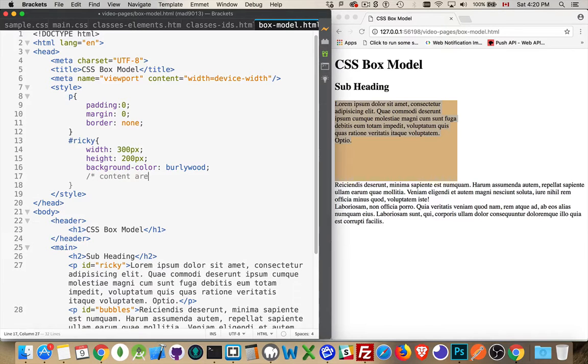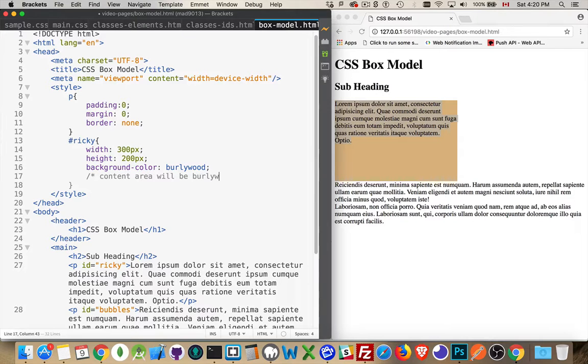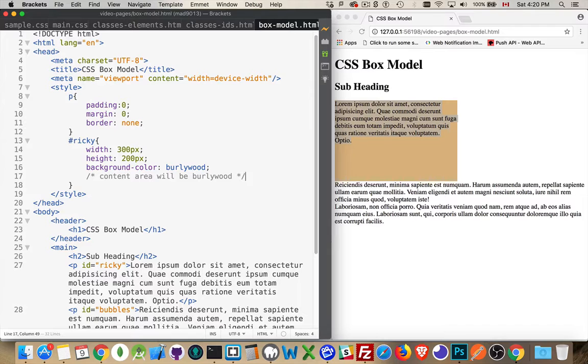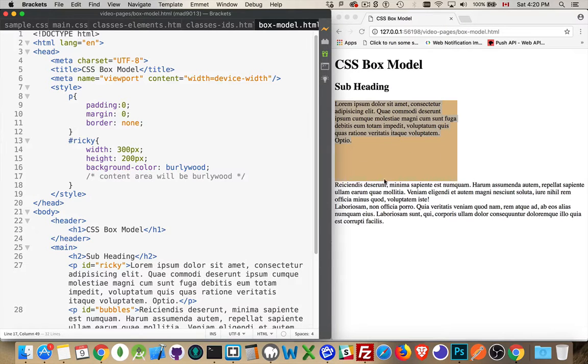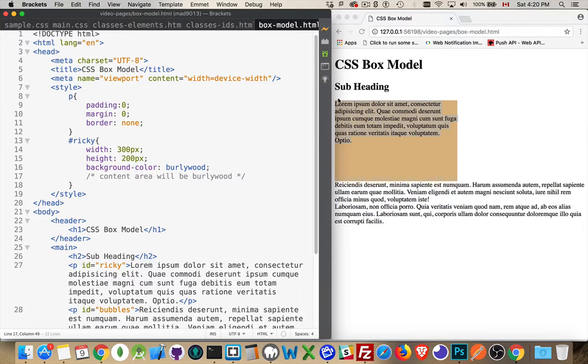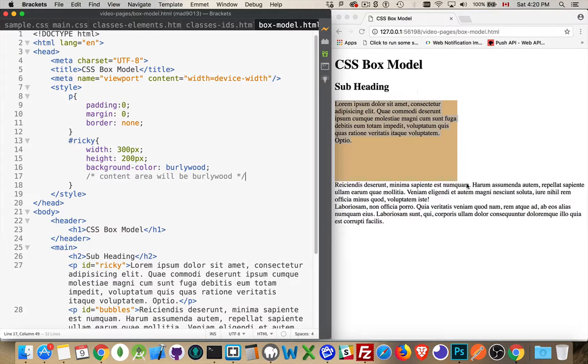So I'll put a comment in here: content area will be Burleywood. That is the first layer of the box model. Now outside of this content area, there is a layer of padding that you can put on. Right now it's zero, so zero pixels on all four sides.